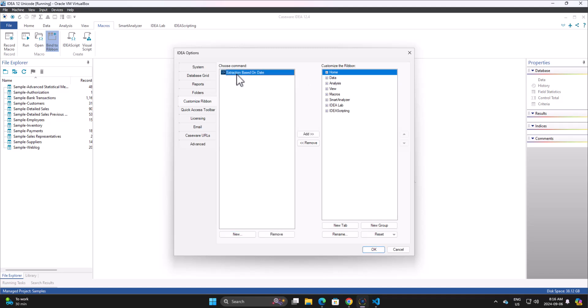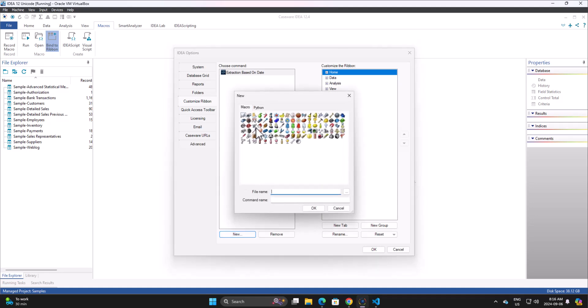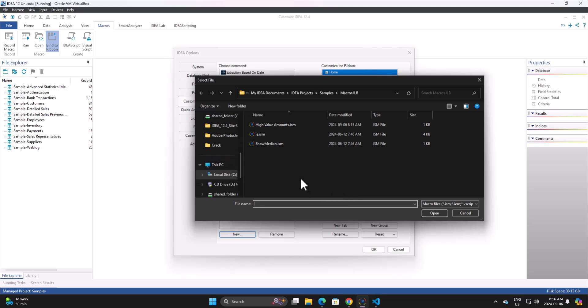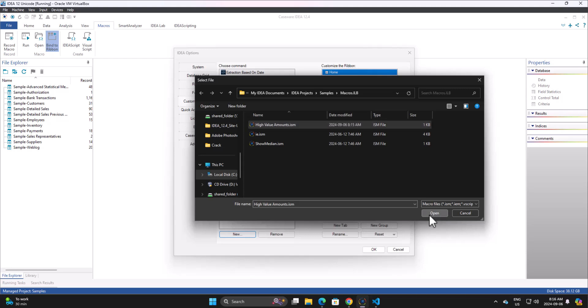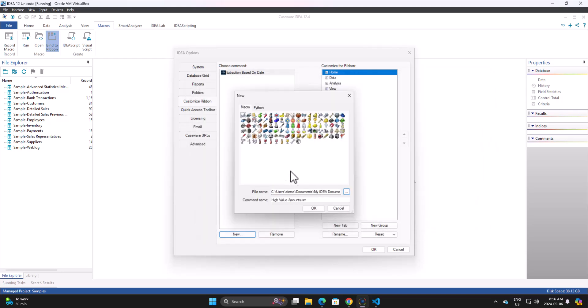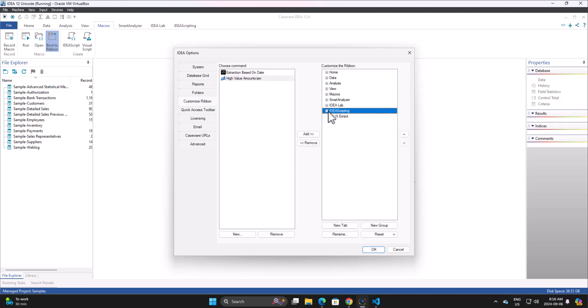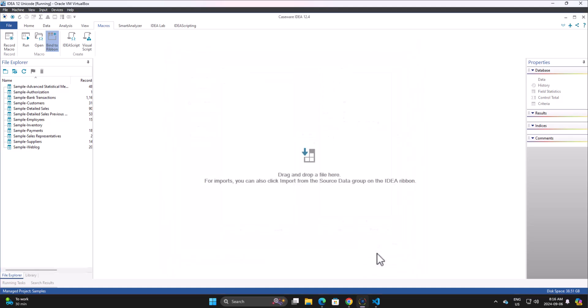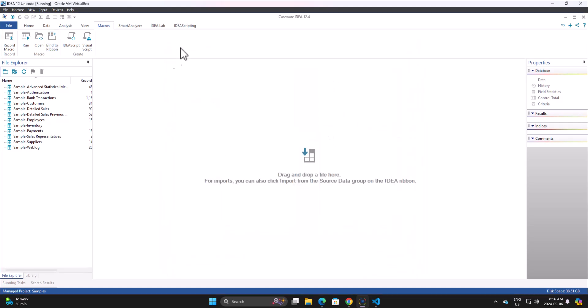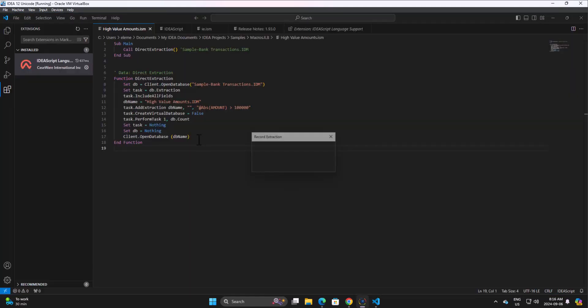Yeah, so I already created, well actually no, we'll go back in New Macro. We'll go into the file name, and it was high values amounts we're looking at, I believe. So we're going to open, click on OK. I'm just going to add it into the IDEA Scripting tab and click on all right there. So now I can just go high value amounts and run it directly here.